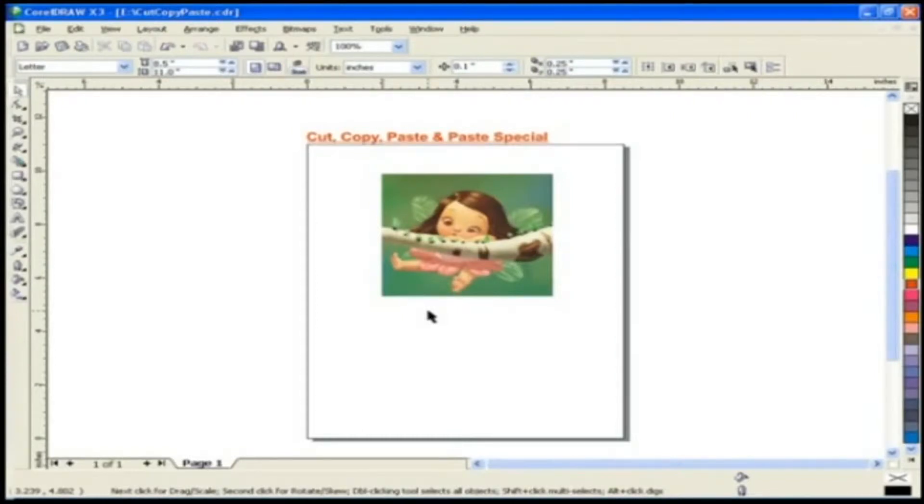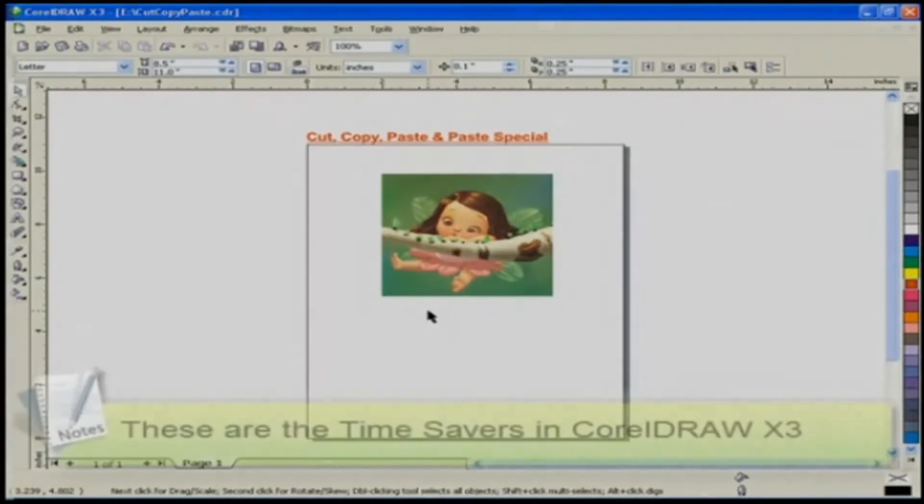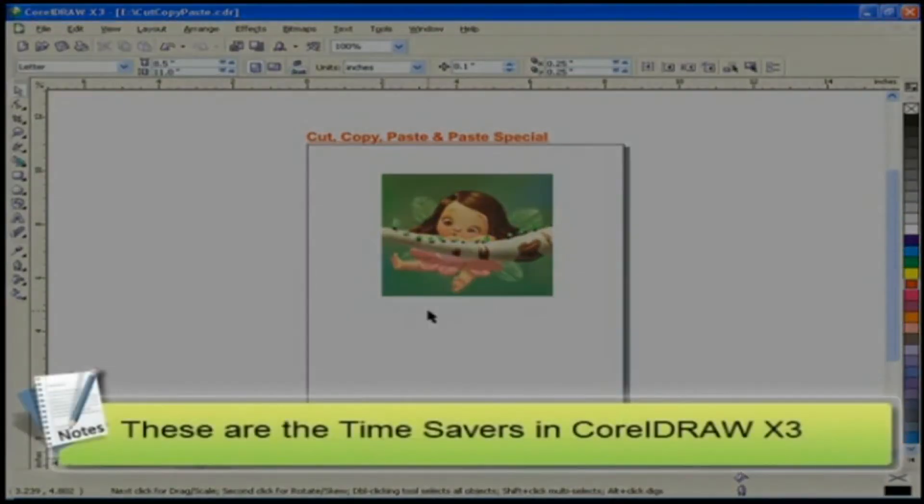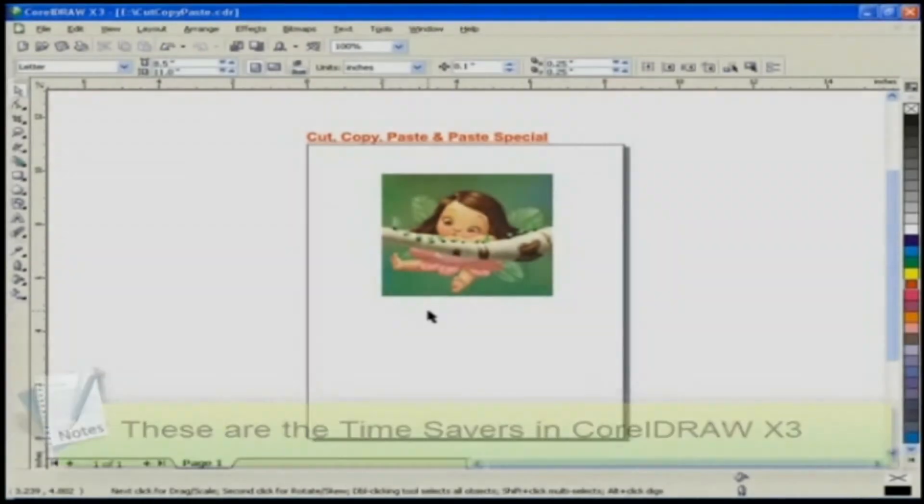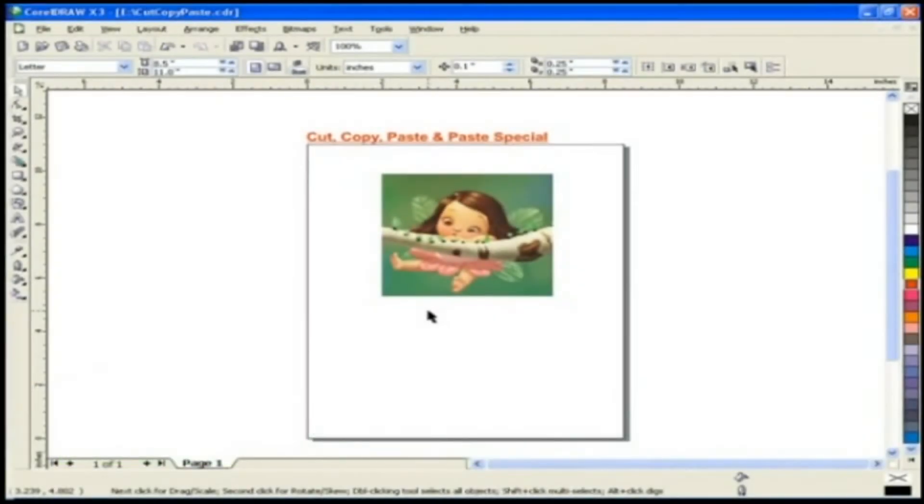Cut, Copy, Paste and Paste Special. These are the time savers in CorelDRAW X3.